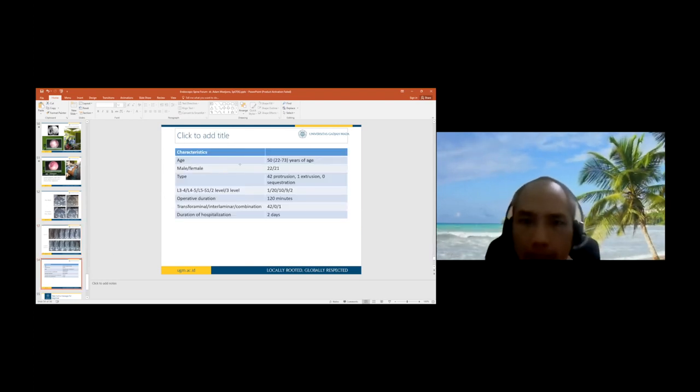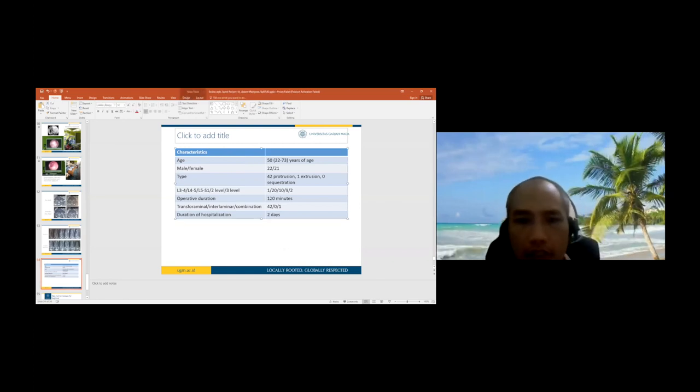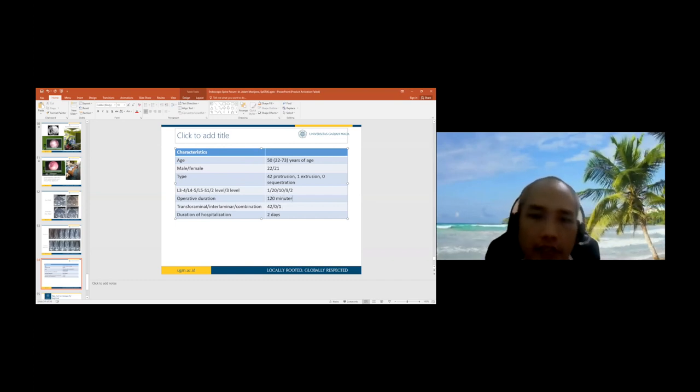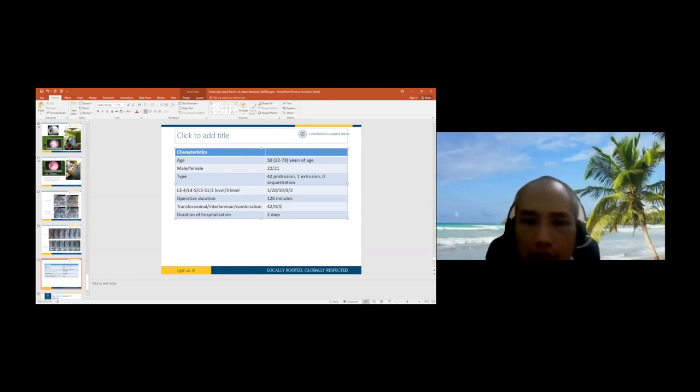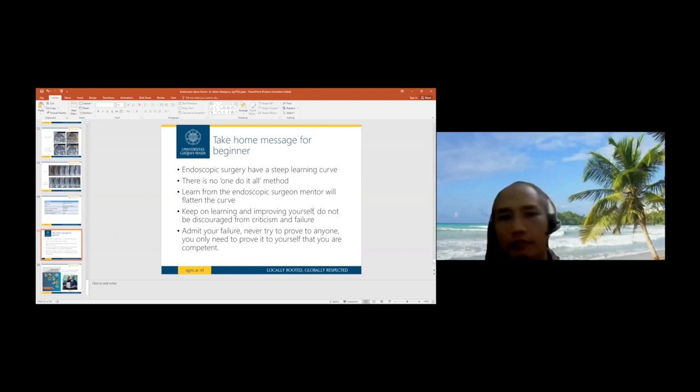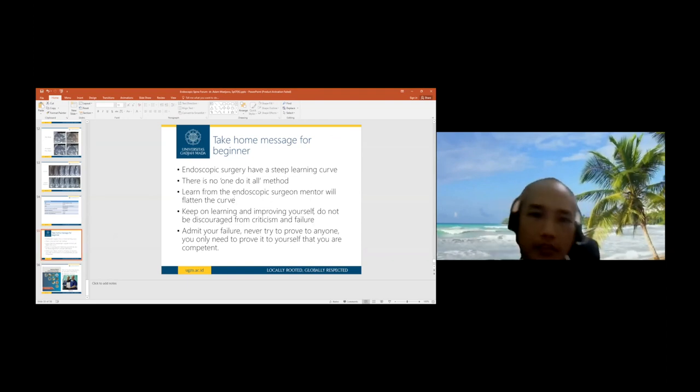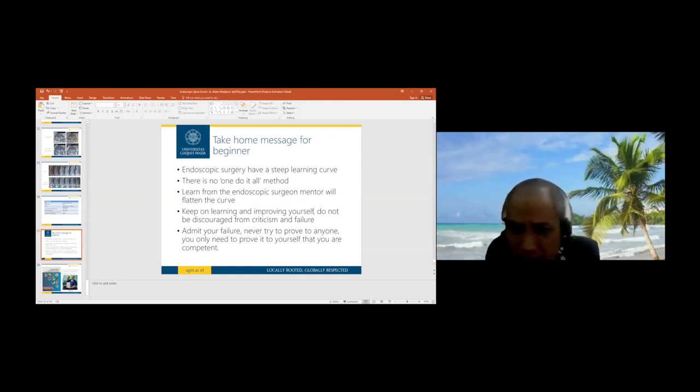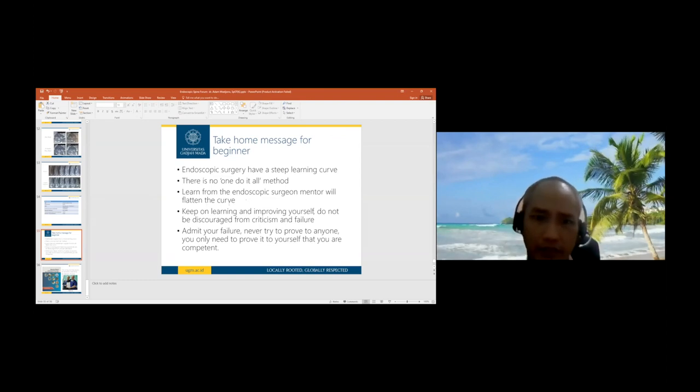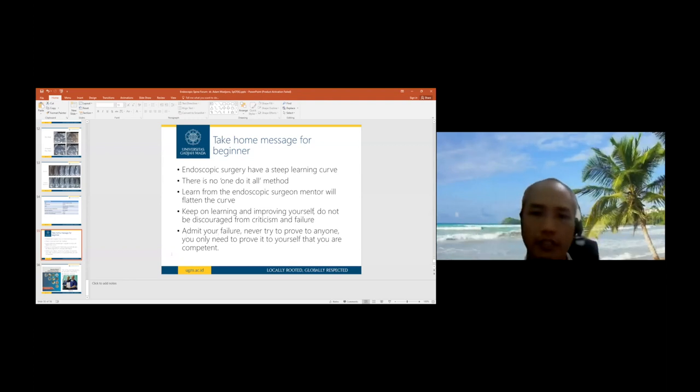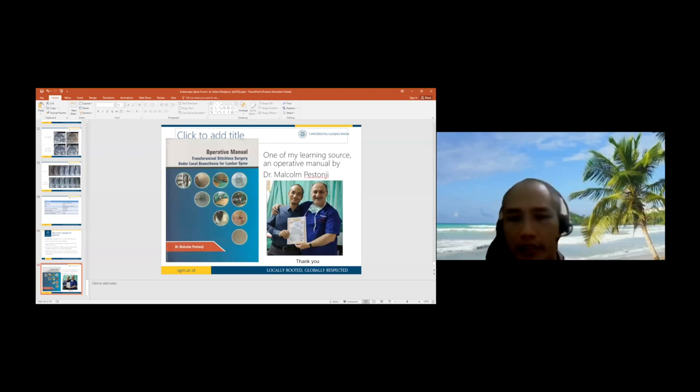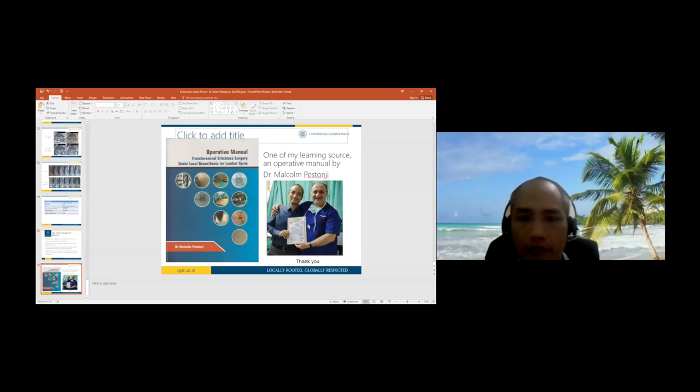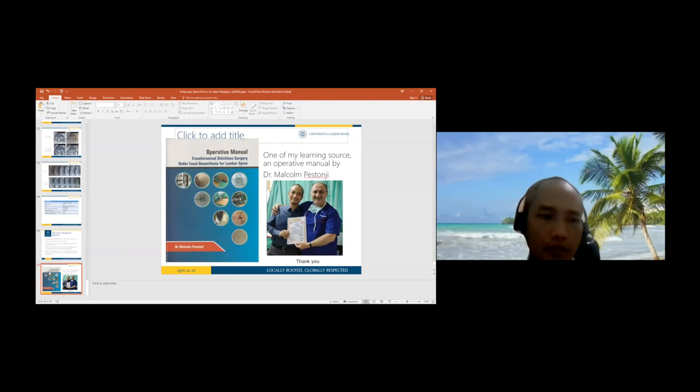This is my study. We're still collecting cases. My operative duration - I'll tell you the truth - I'm still doing two hours because I'm a new beginner. Most of them I do transforaminal. I just did one case of combination. Take home message for beginners: endoscopic surgery has a steep learning curve. There is no one do-it-all method. I mean transforaminal, interlaminar, and combination. Learn from endoscopic surgeon mentors to flatten the curve. Keep on learning and improving yourself. Don't be discouraged from criticism and failure. Admit your failure, never try to prove to anyone. You only need to prove to yourself that you're competent. This is my teacher who taught me a lot about endoscopic spine. Before I met this guy, I couldn't even put a scope. Now I can do 50 cases. Thank you so much.